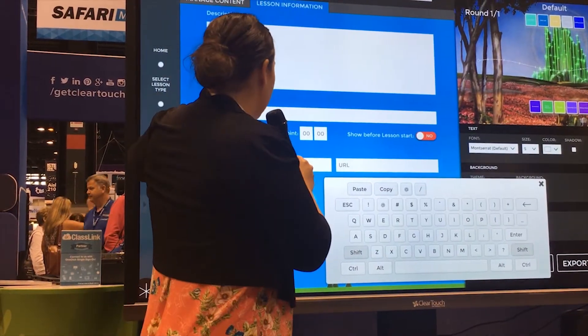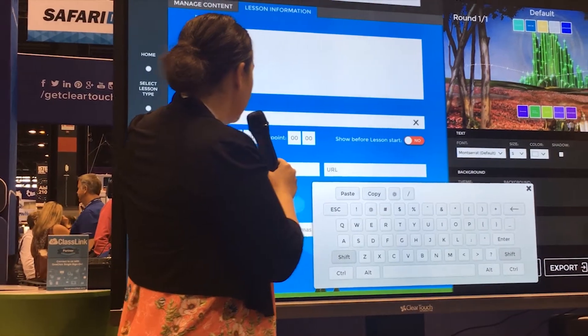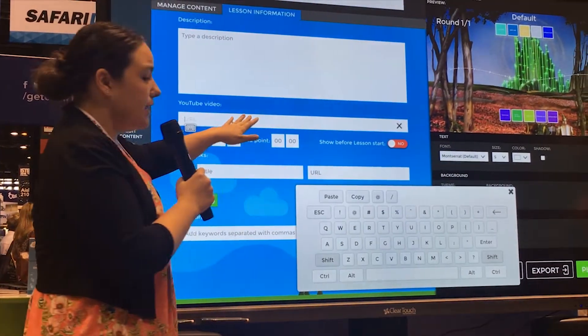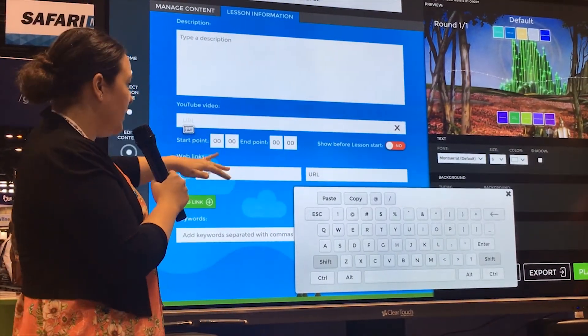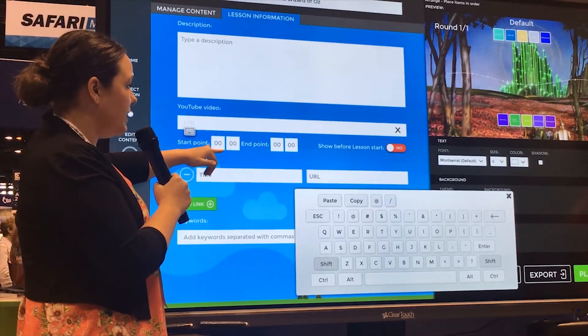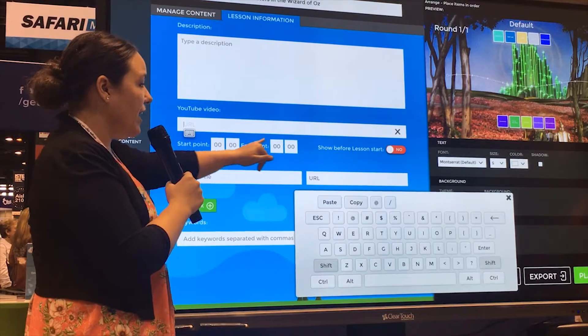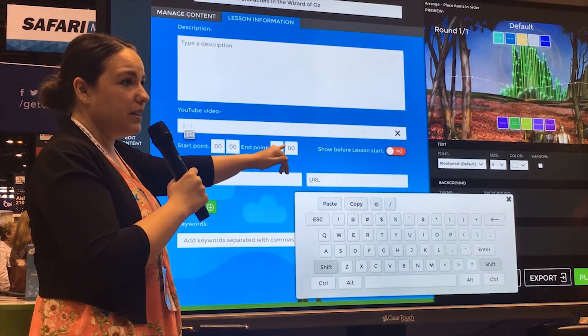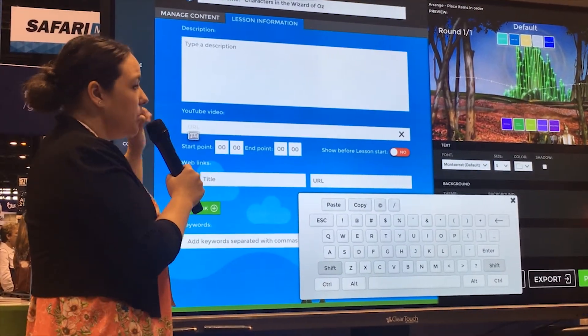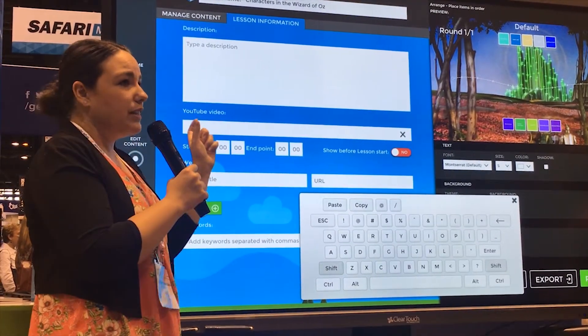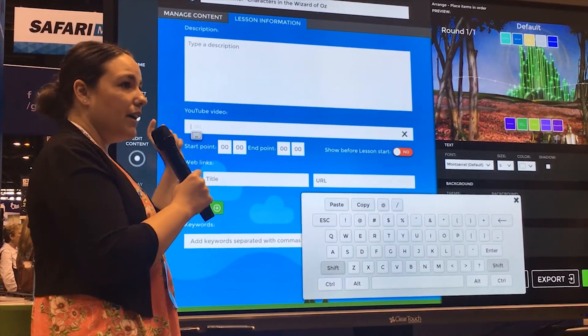Under lesson information, you can actually paste a YouTube video URL in here, and you can set the stop, start, and end point of it. So maybe I'm doing just a short clip of a Dr. Seuss video.